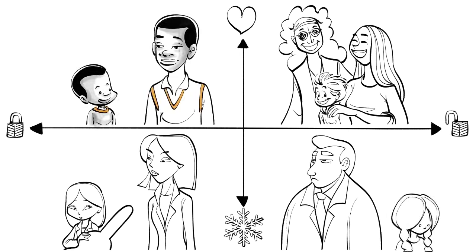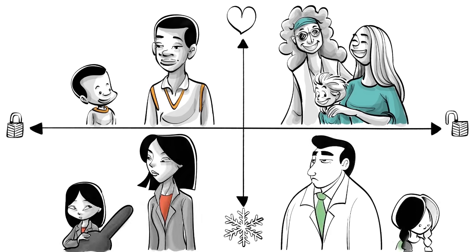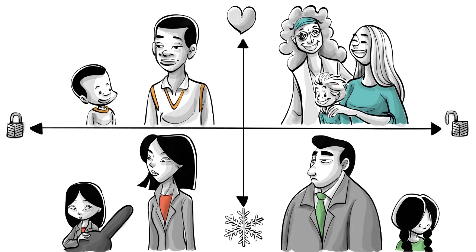To understand what it means to grow up with parents from each end of the spectrum we can imagine the lives of four children.